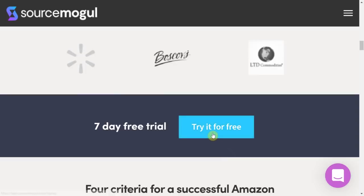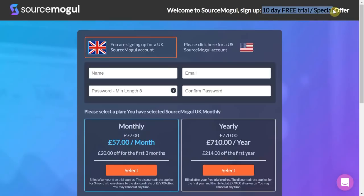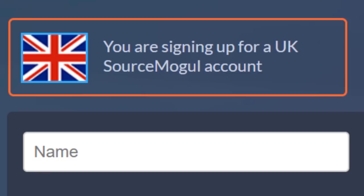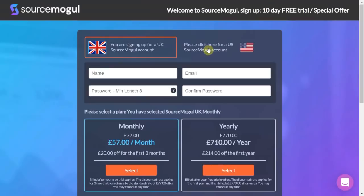Source Mogul comes with a 7-day free trial, or if you use my affiliate link in the description box below you will get an extended 10-day free trial as a thanks from me to you. Whether you sell in the UK or the US the software is suitable for both — simply select your option when you sign up.